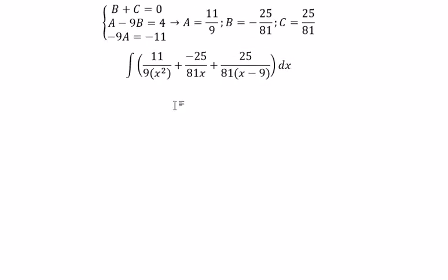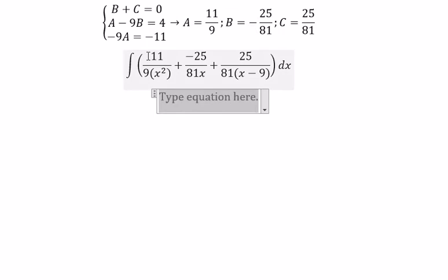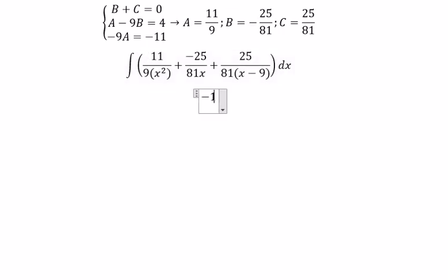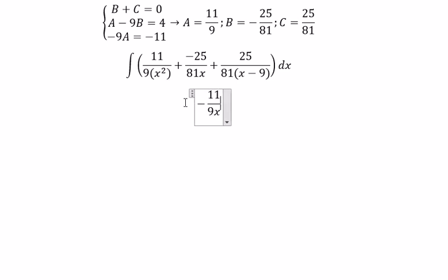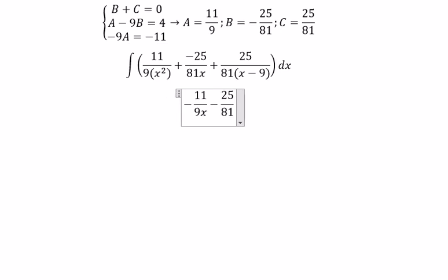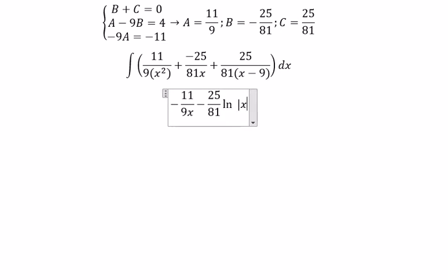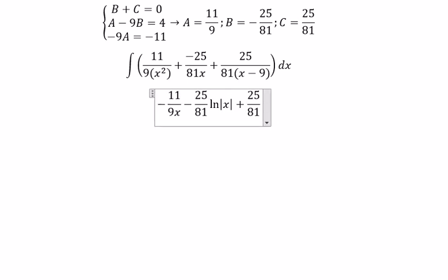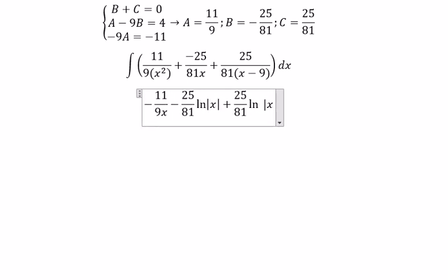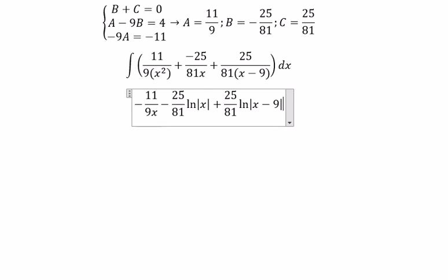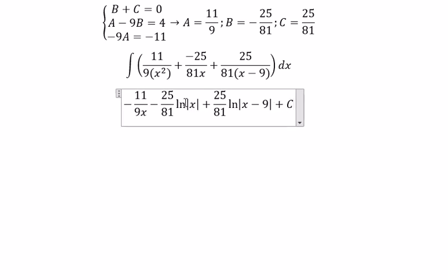And now we can get the final answer. The integral of 11 over 9s squared gives negative 11 over 9s. The next term gives negative 25 over 81 multiplied with ln of the absolute value of s. And we add C as the constant of integration.